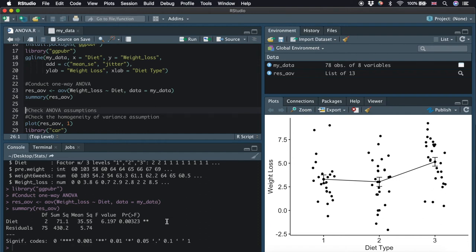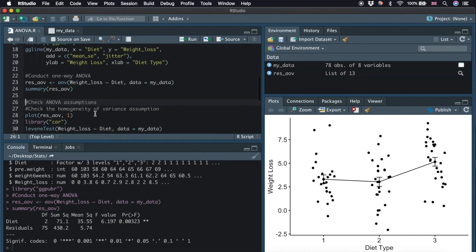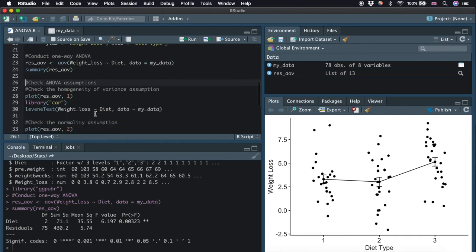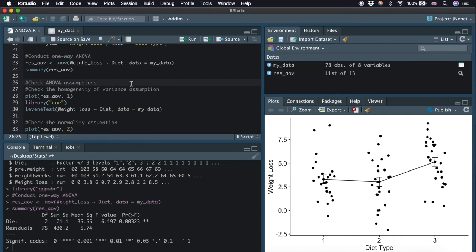However, before we can confirm the results of rejecting the null hypothesis, we need to check the assumptions of our one-way ANOVA. The ANOVA test assumes that the data is normally distributed and the variance across groups are equal. We can check the assumptions with some diagnostic plots.